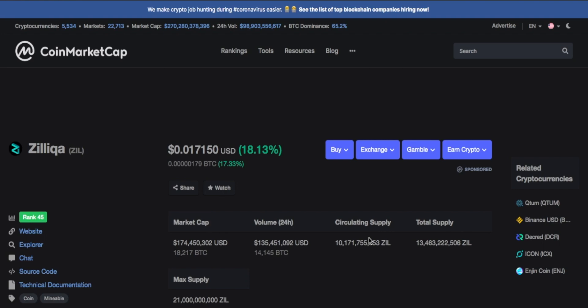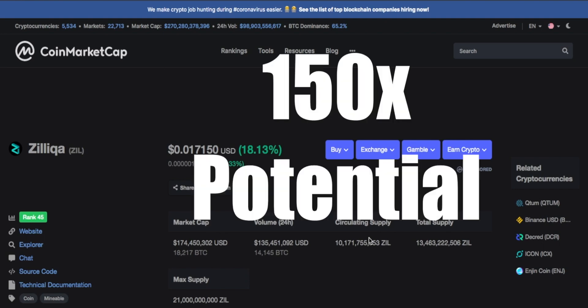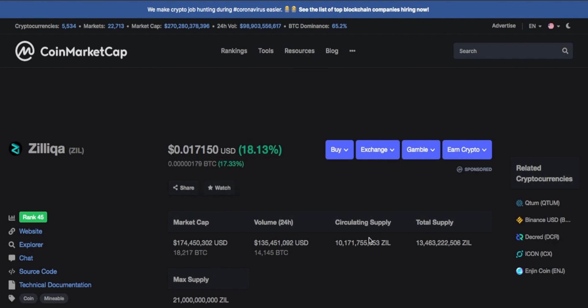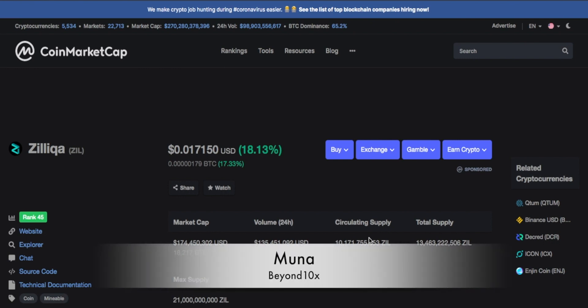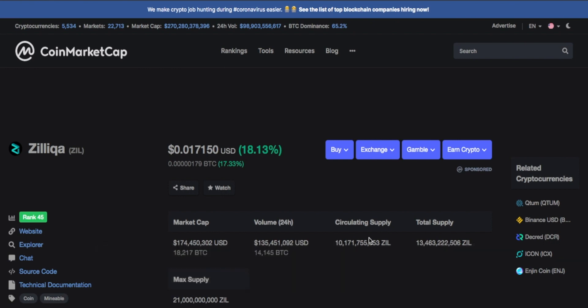Zilliqa has the potential to do more than 100x and this cryptocurrency is going to be a game changer for a lot of people. I know a lot of you really want to find good investment opportunities, and Zilliqa is one of those projects that can actually do very well.